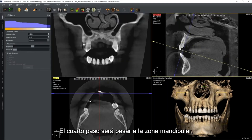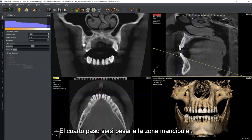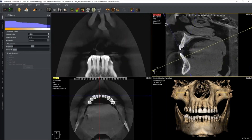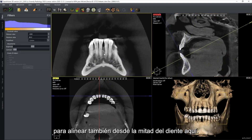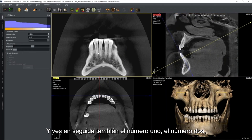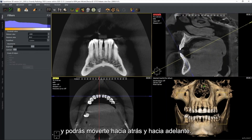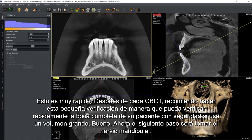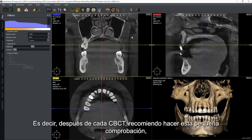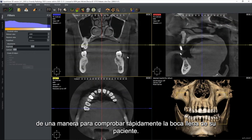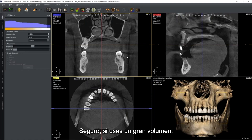Fourth step: we go to the mandibular area, align from the middle of the tooth, and see at once tooth number one and tooth number two. Move backward and forward. This is very fast — after each CBCT, I recommend doing this small check to quickly review the full mouth of your patient, especially if you use large volume.